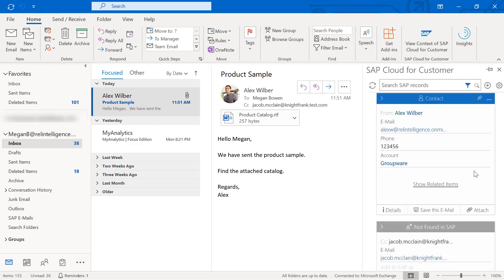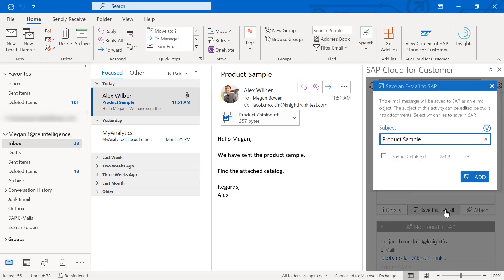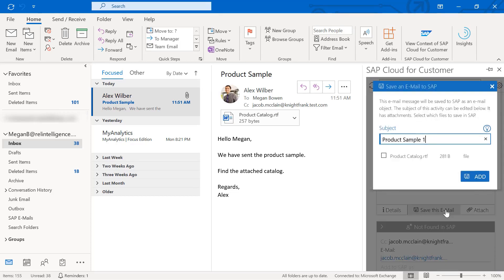You can save the email in the SAP Cloud for Customer system. You can also change the subject and share attachments.